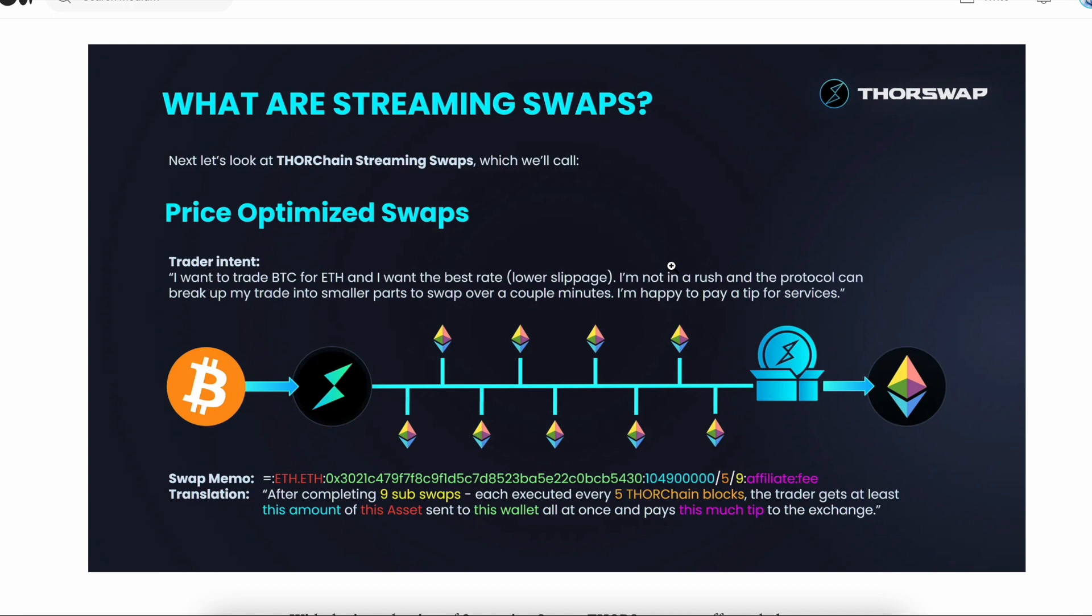Longer for larger swaps and shorter for smaller swaps. But by trickling your large swap into the pool, you're disrupting it only a little bit at a time and arbitragers are coming in and recorrecting the pool price, leading to your total fee being significantly less in the end.